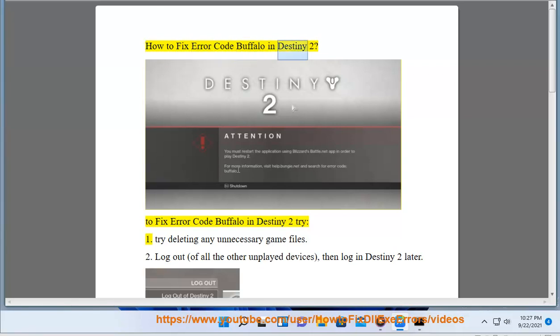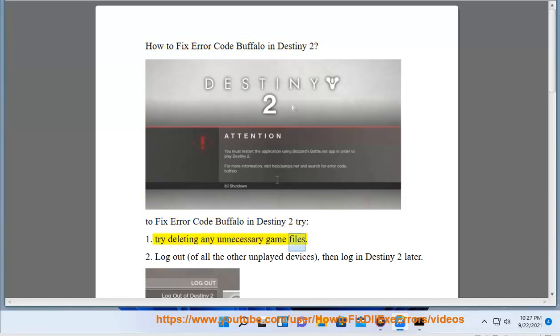How to fix error code Buffalo in Destiny 2? To fix error code Buffalo in Destiny 2, try: 1. Deleting any unnecessary game files.